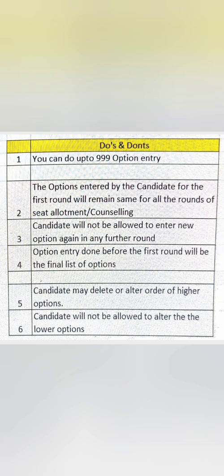When you are doing option entry, you can do 999 option entries, so don't restrict to too few. Second, options entered during the first round of counseling will remain the same for all rounds. Third, you cannot add any new option in later rounds. So if you're interested in going to round two or three, be very cautious — whatever you enter in the first round will remain, and you cannot add anything new.